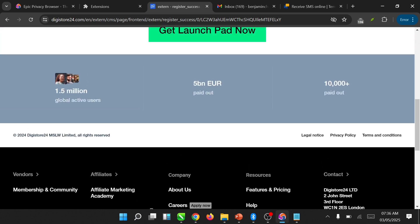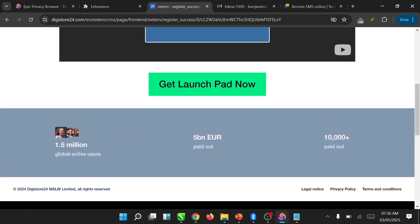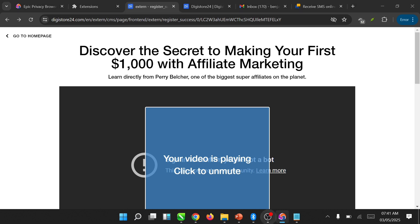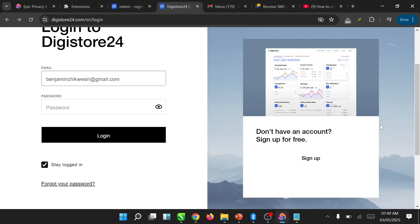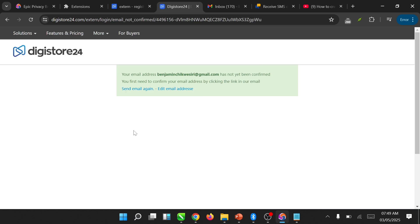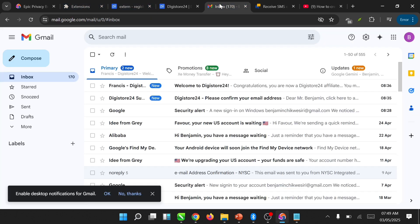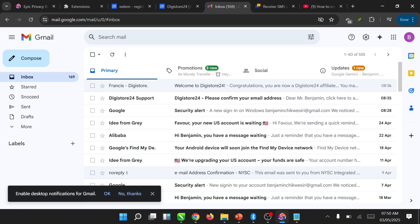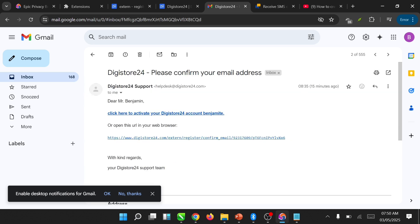This is a sign that our account has been created. Click on Go Back to Home Page to continue. After that we are going to be logging in here. Your email address on the website has not yet been confirmed — you will first need to confirm your email address by clicking the link in your email. So let's quickly go to our email. Click here to activate your email — Benjamines.